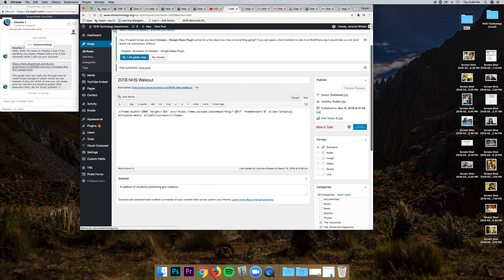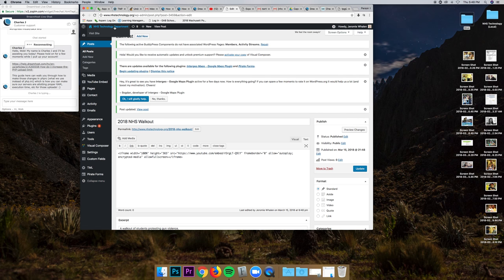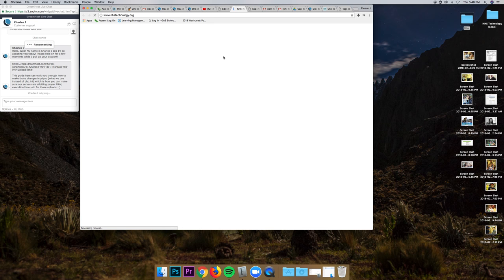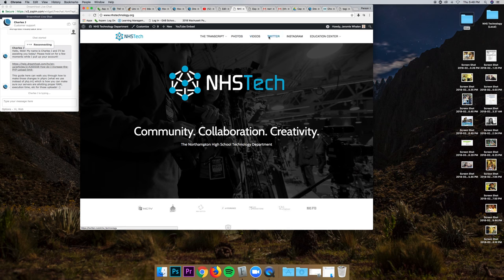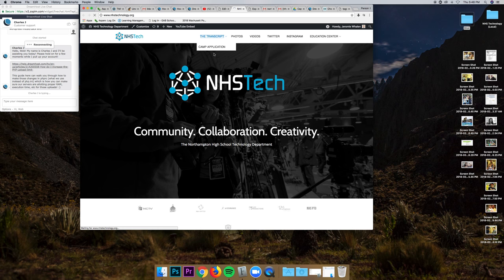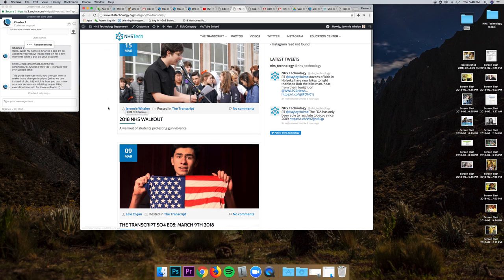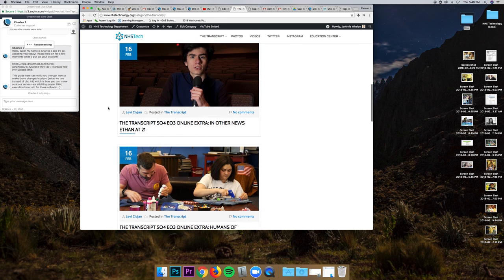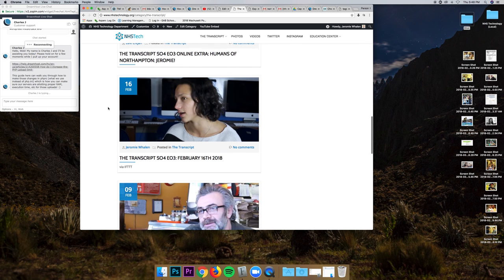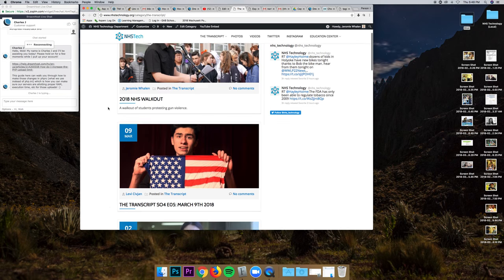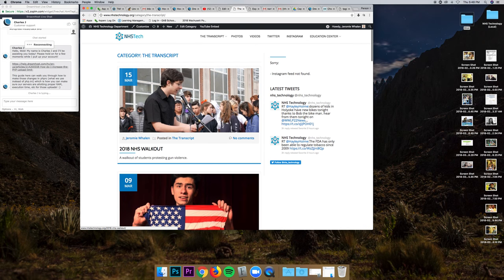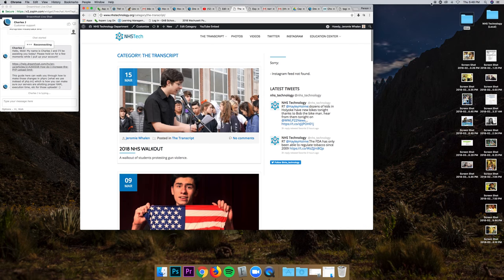What that's going to do is it's going to take us to, once it loads, it's going to update this part of the site, the transcript and NHS walkout right here. You can see that everything is nice and neat. We have a whole bunch of different screenshot captures for a featured image. And we can go from there.